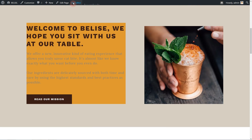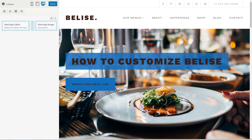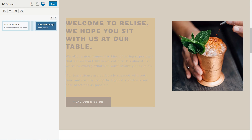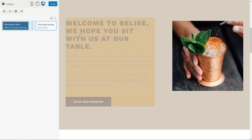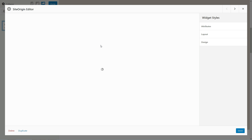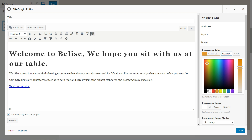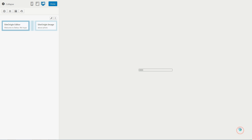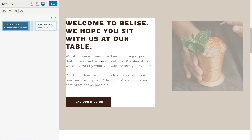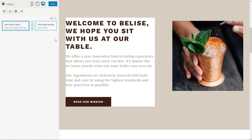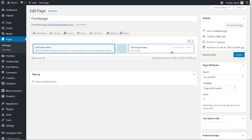Remember that you can use more widget styles in the right sidebar of the SiteOrigin live editor. For example, you can change the background color. Click Done after you finish all the settings, then you must click on the Update button to keep the changes.